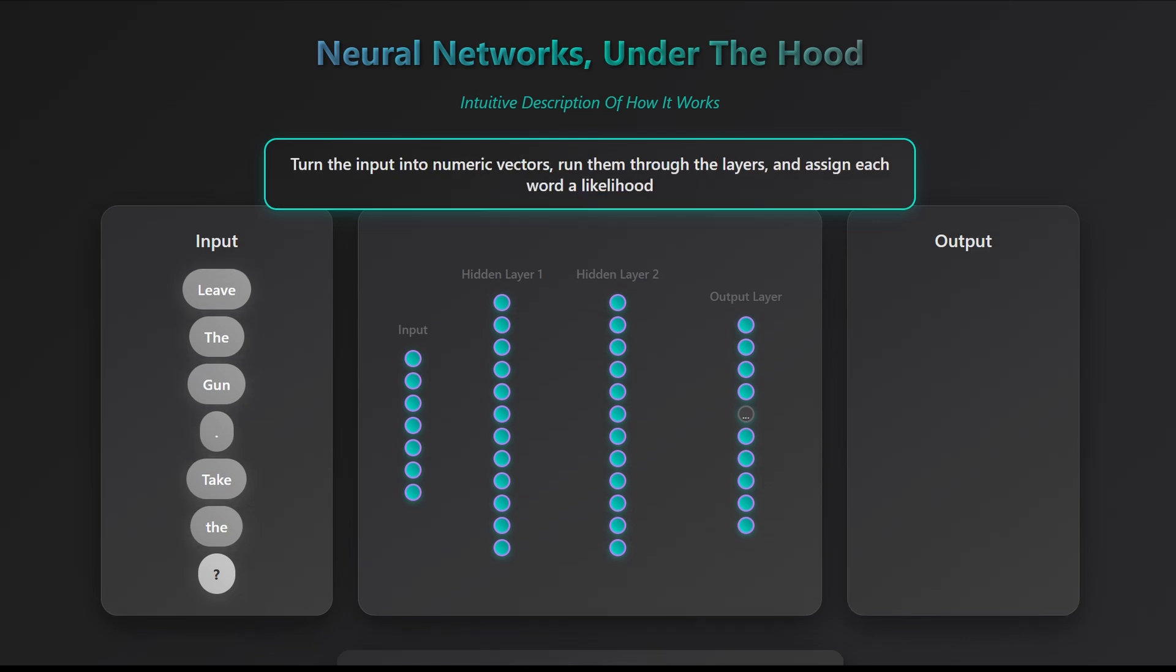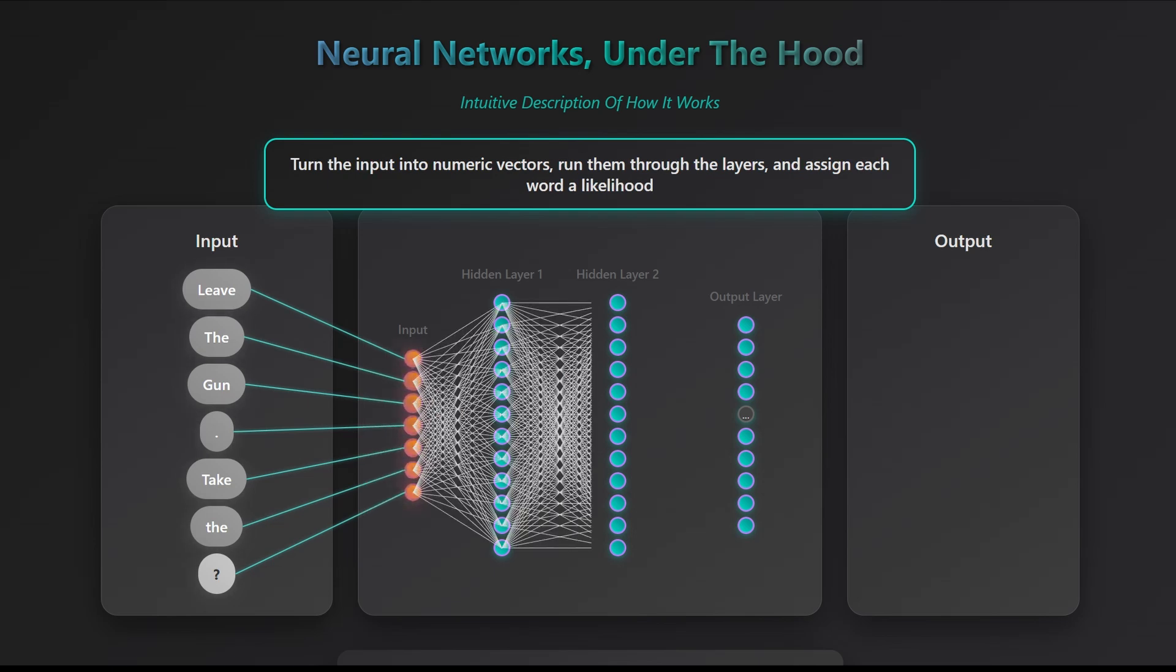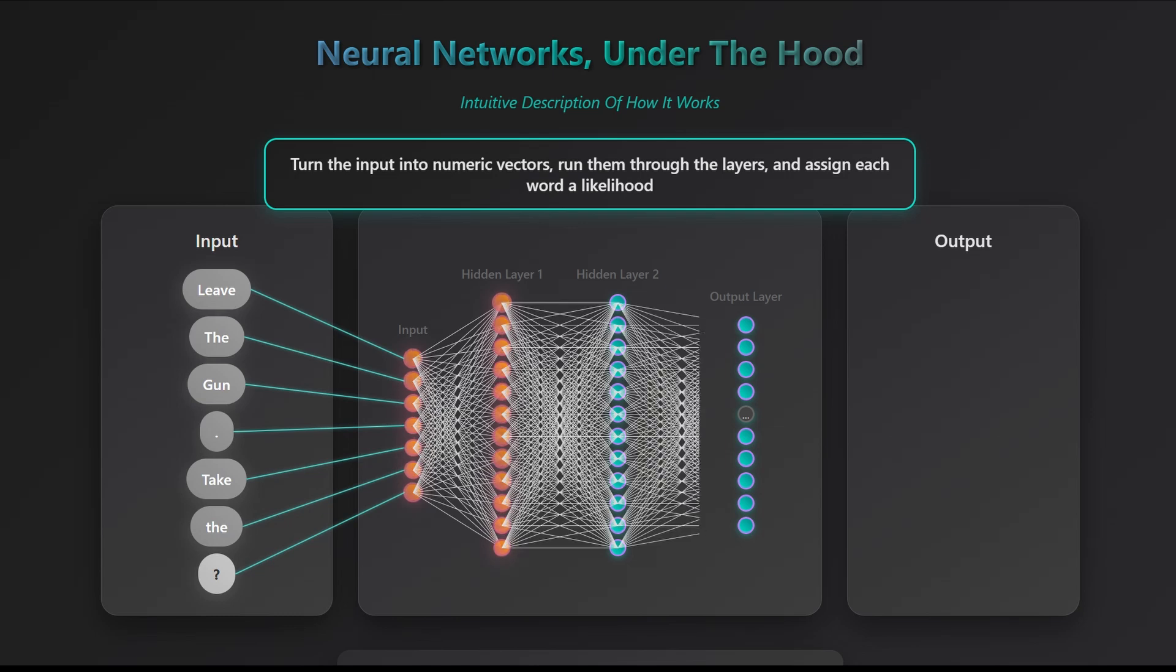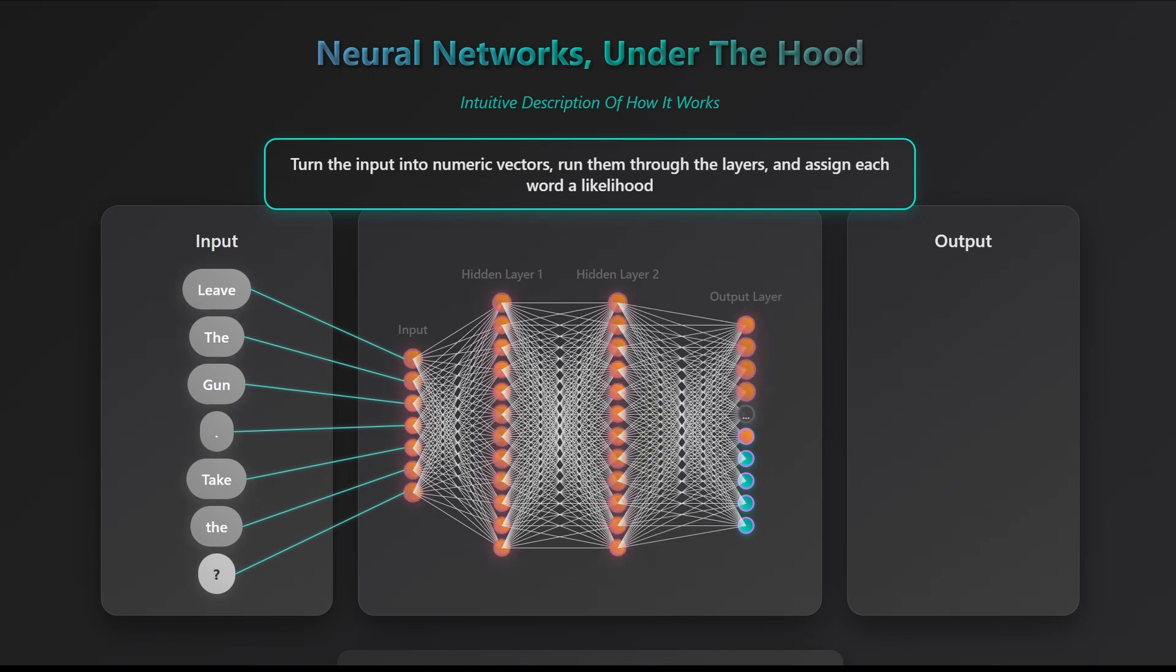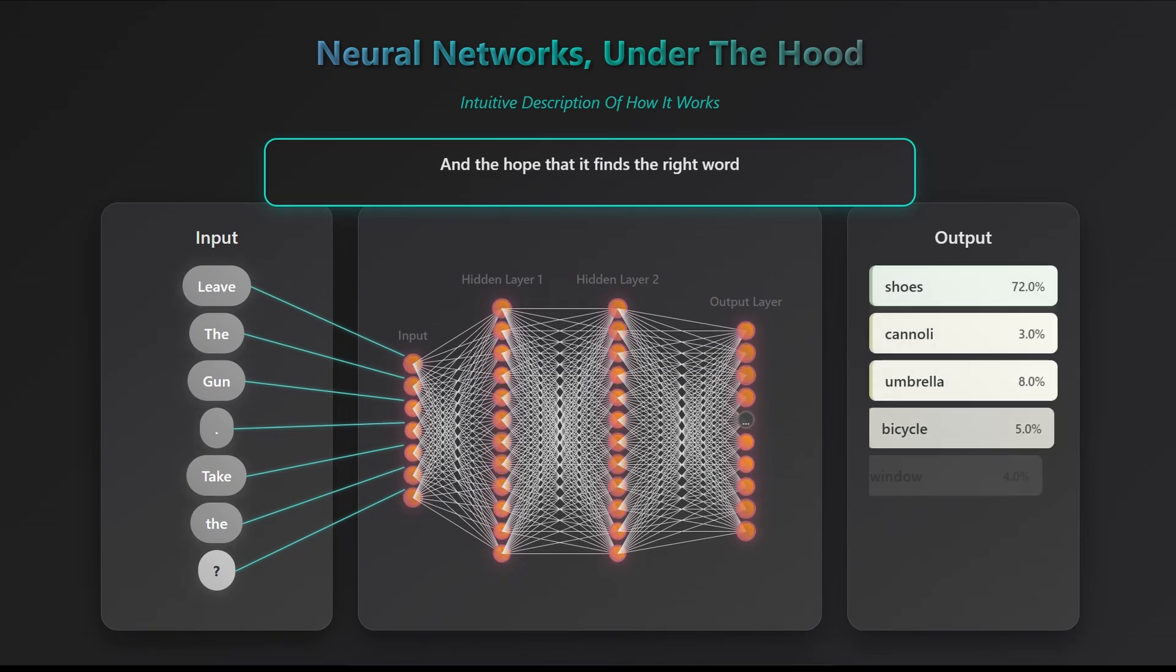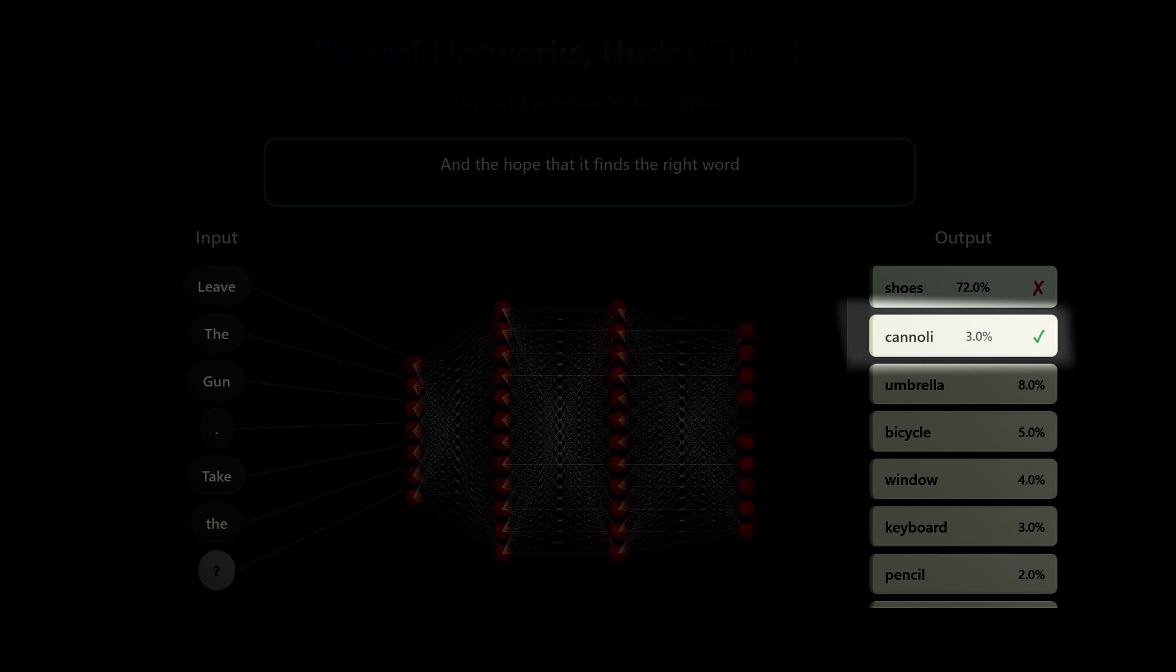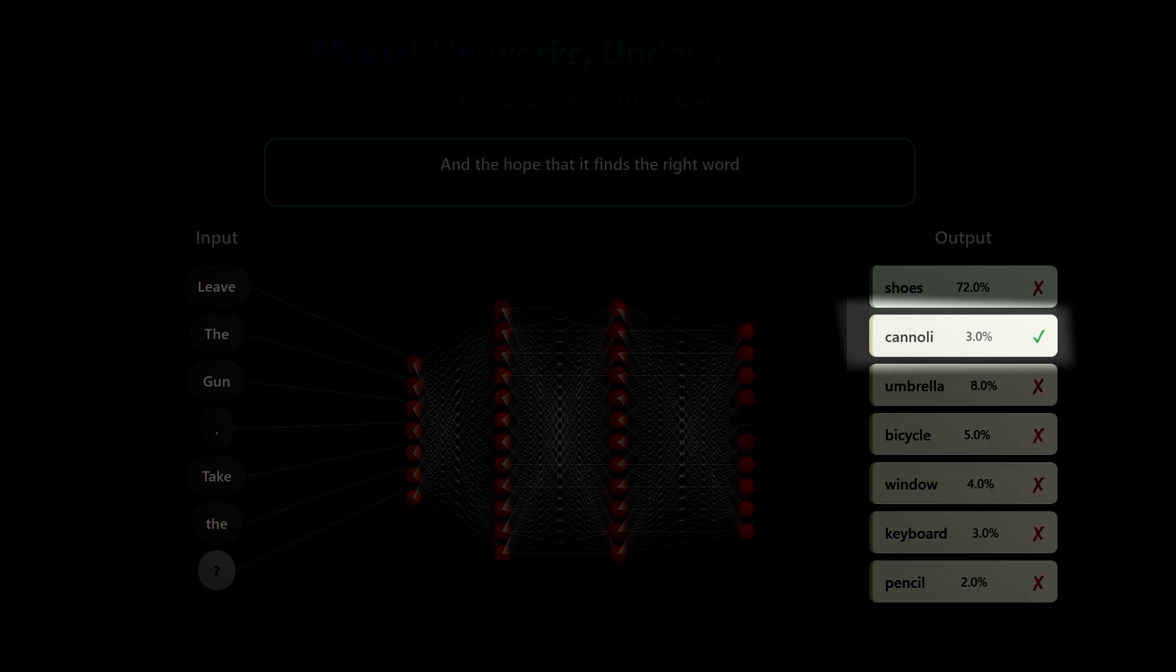The network uses some math to compute the values of the nodes in layer 1, then uses these values to compute the values of the nodes in layer 2, and uses all values in layer 2 to compute the values in the last layer. And in that last layer, we hope that somehow cannoli will be the word with the highest probability.